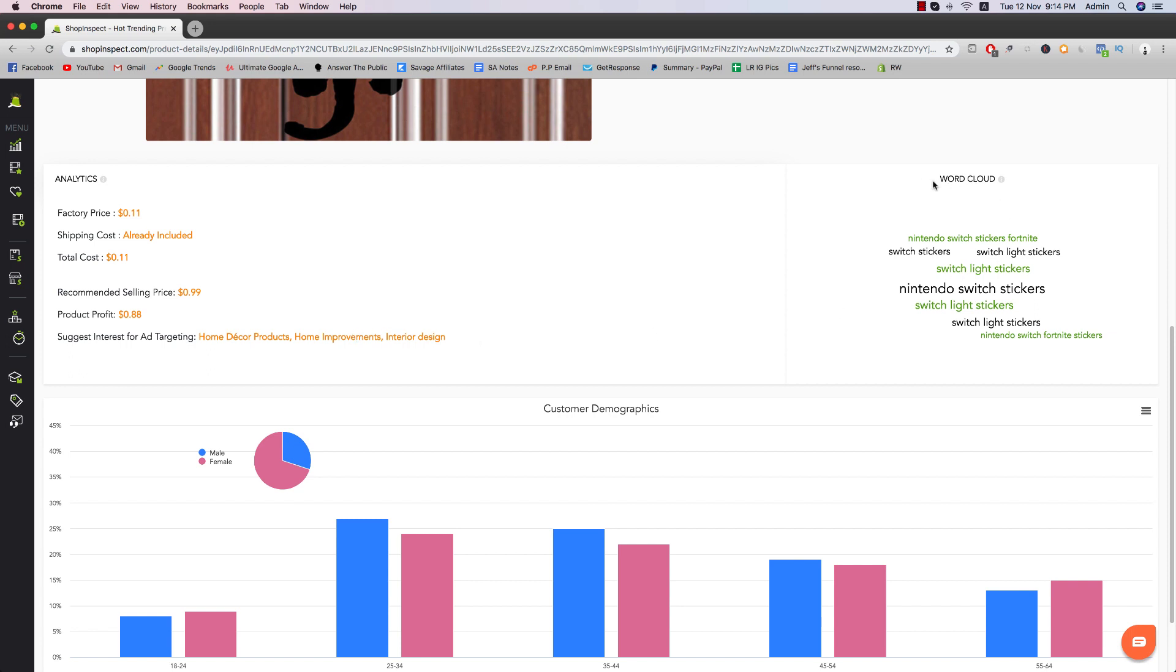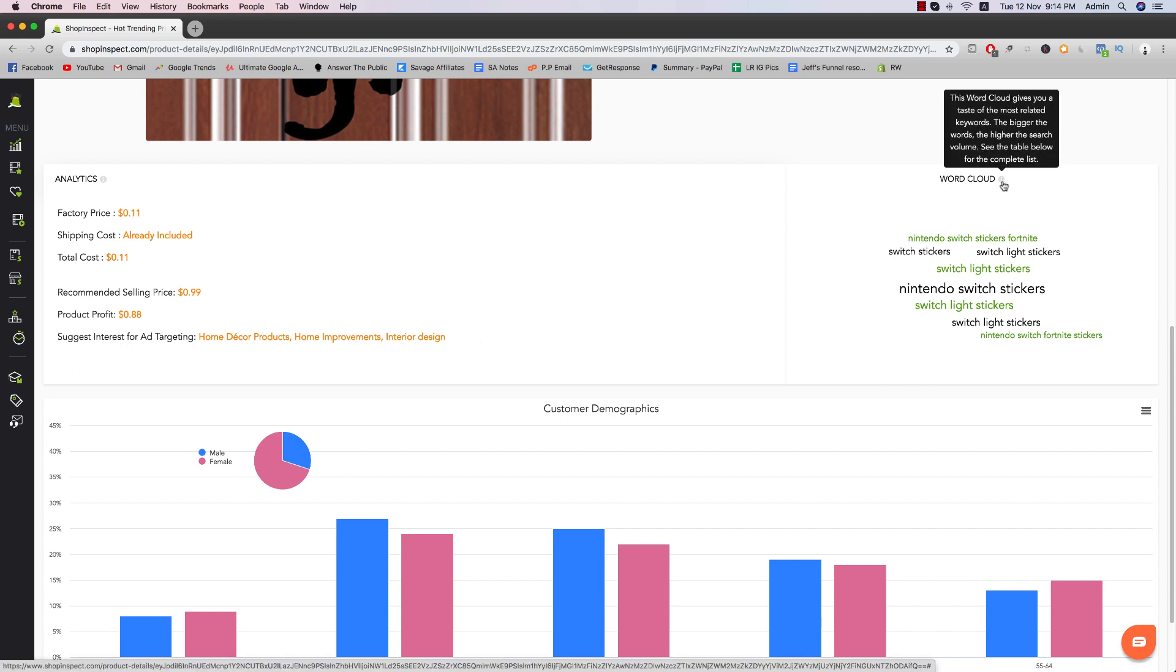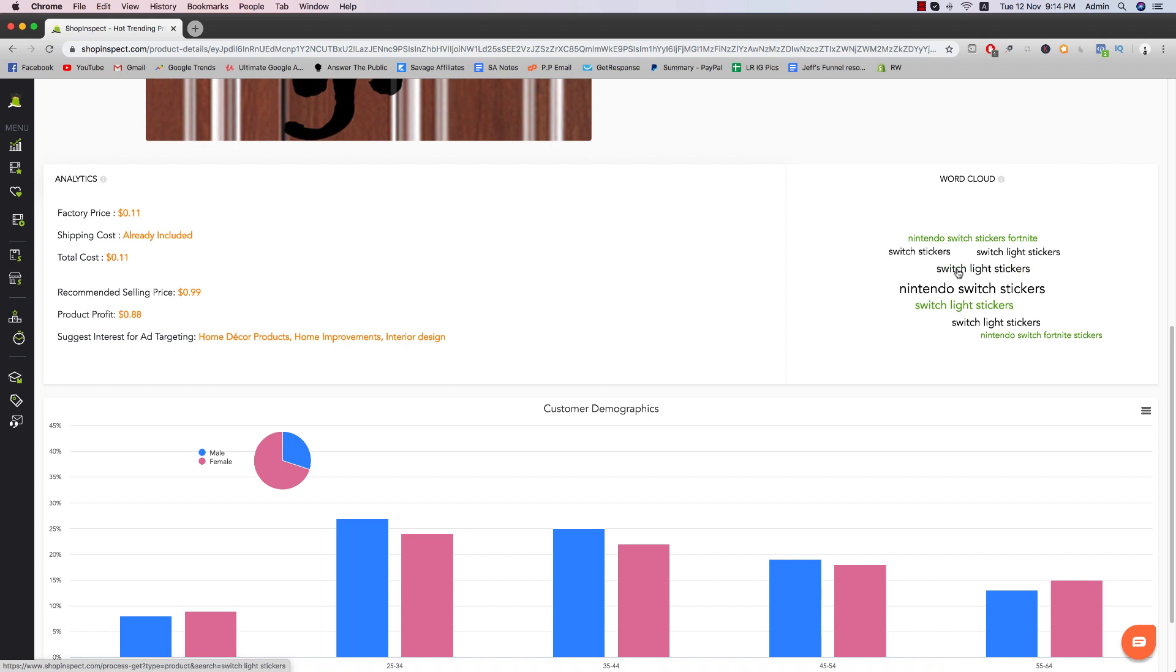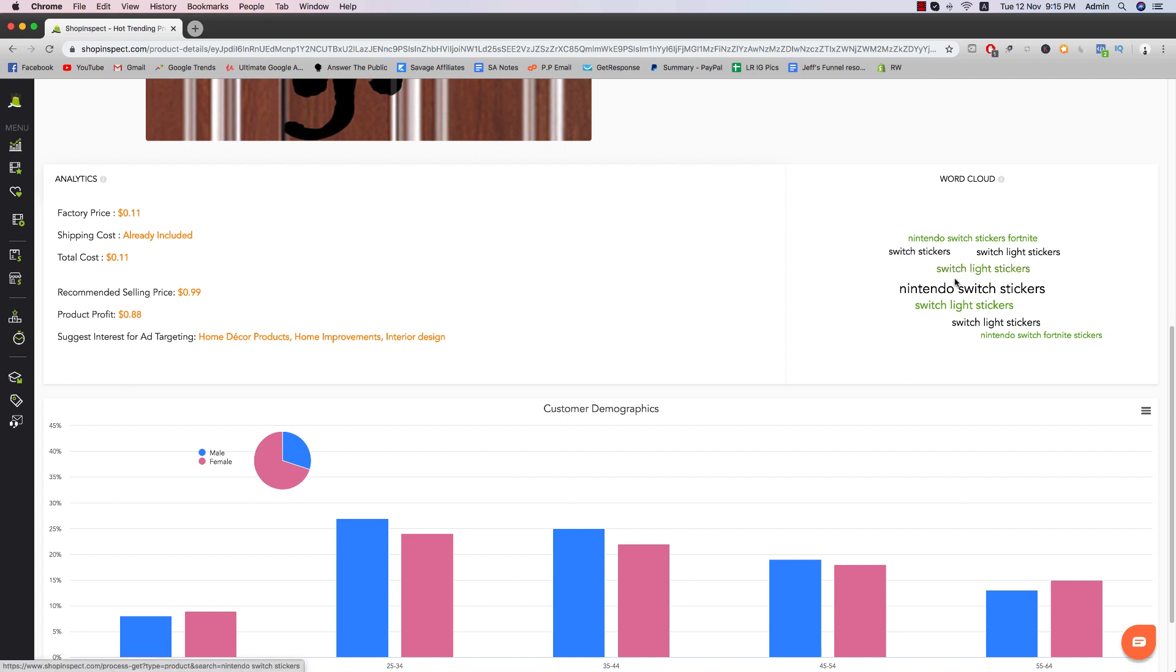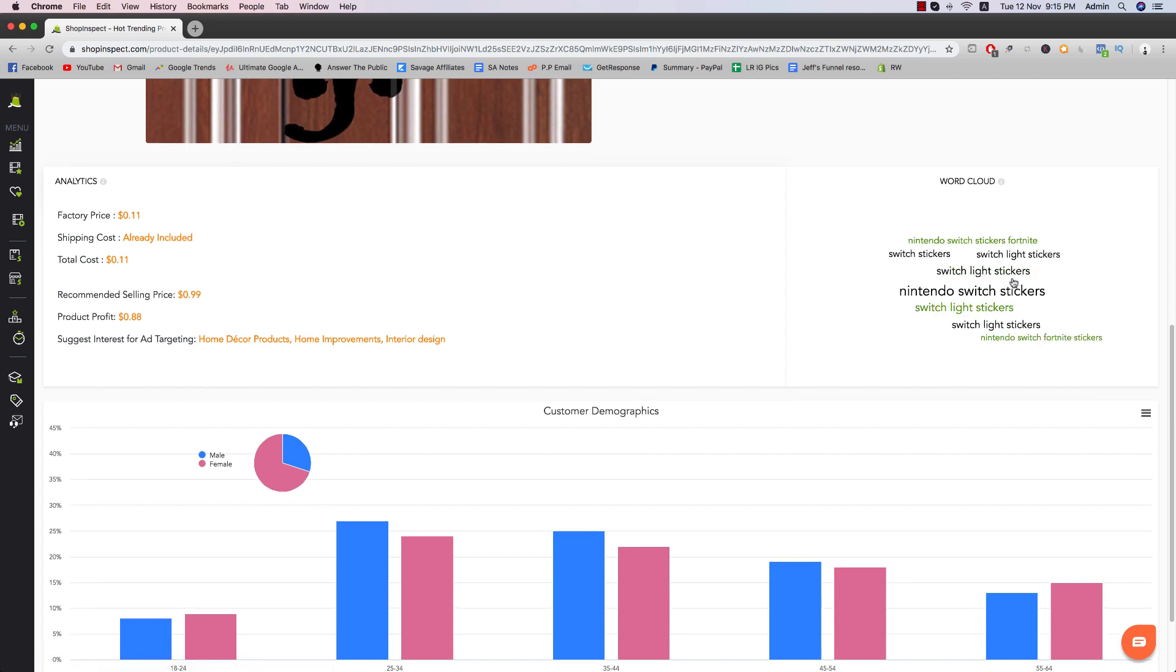And then you have something called a word cloud. So this is basically, it gives you a taste of the most related keywords. The bigger the words, the higher the search volume. So you can actually type these into the Facebook search for the targeting and see what kind of things pop out. And then you can actually use these keywords for your targeting as well.